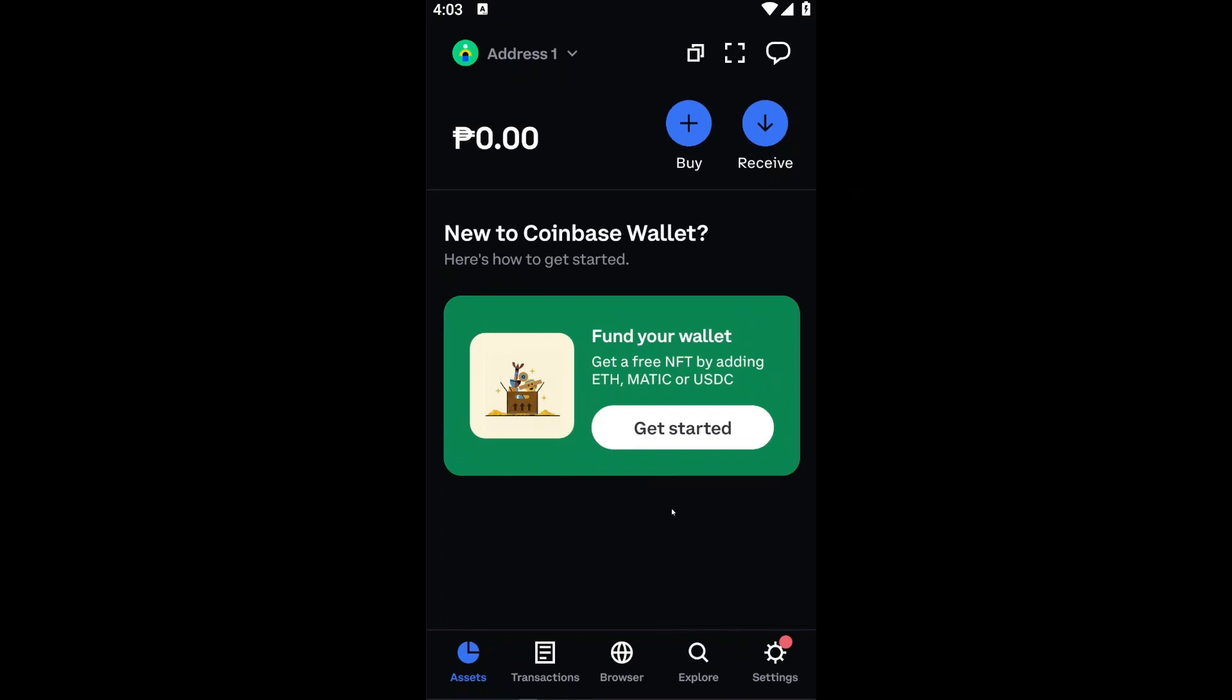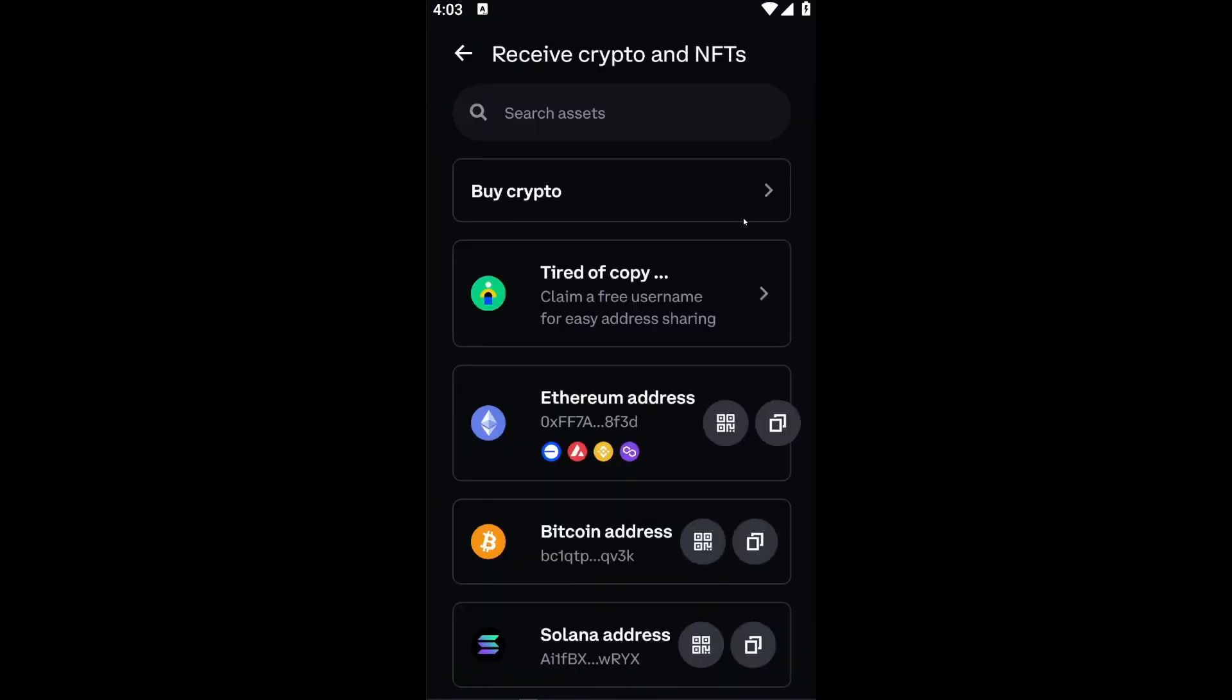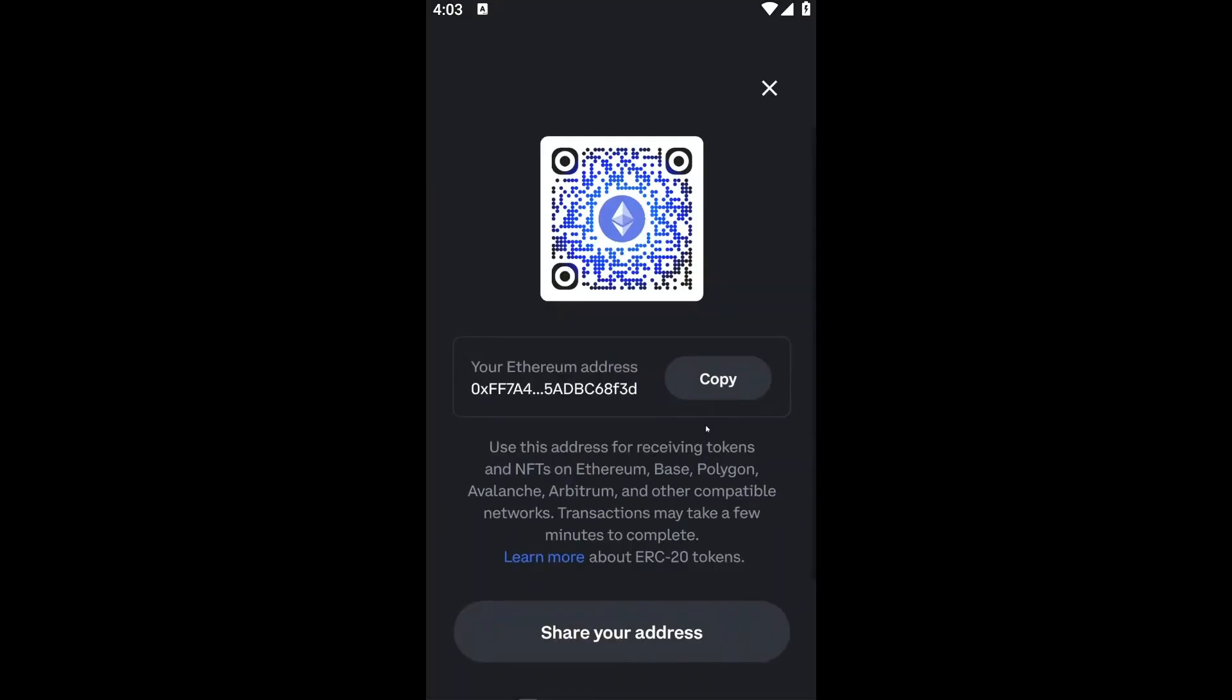If you click on the receive icon right here, you can see your Ethereum wallet. With this, you can look for your QR code, or you can also copy your address. I'm just going to click on the QR code right here.